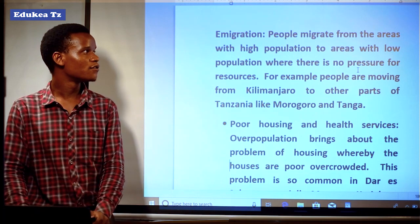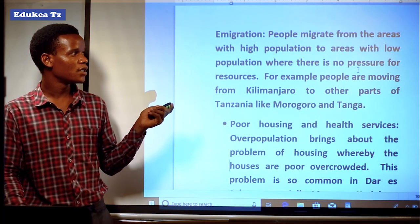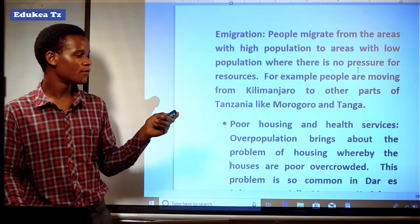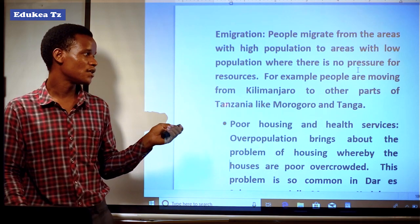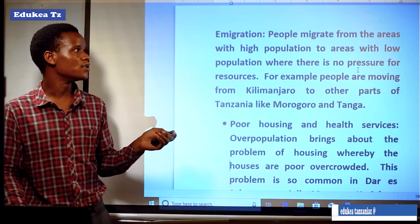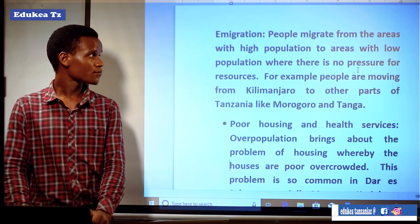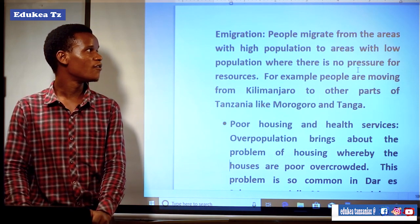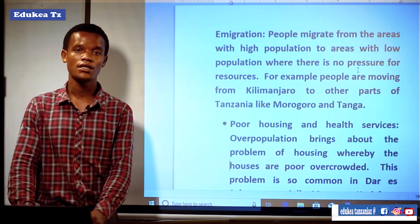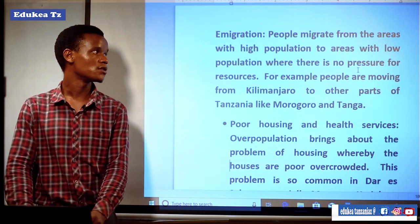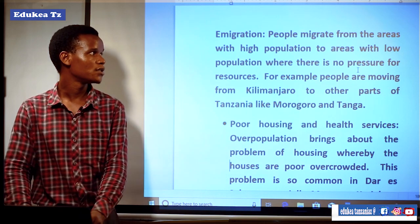Another effect is out-migration. People migrate from areas with high population to areas with low population, where there is no pressure on resources. For example, people are moving from Kilimanjaro to other parts of Tanzania like Morogoro and Tanga. This is another impact of having a large number of people, and it contributes to pressure on resources in the areas where they migrate.